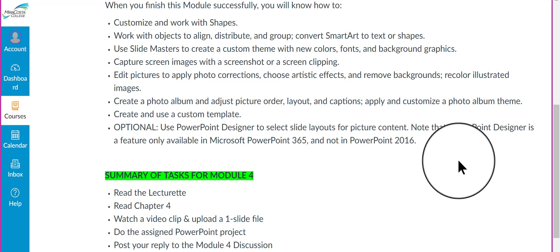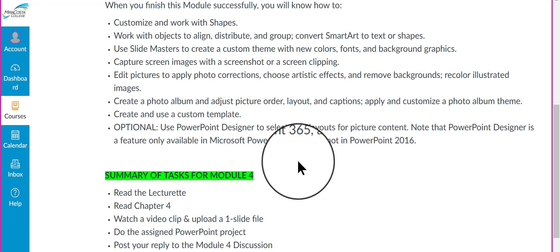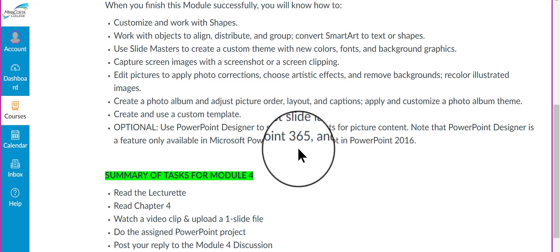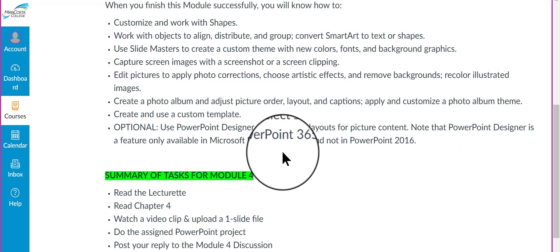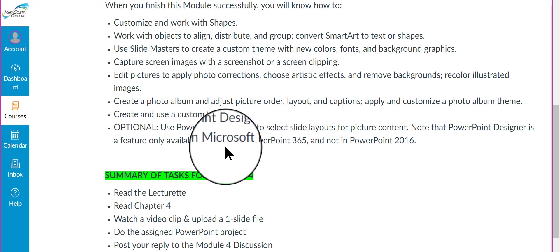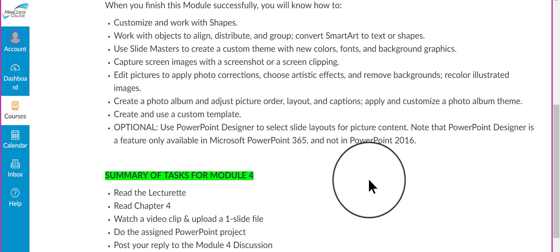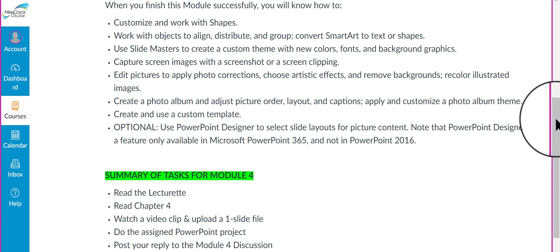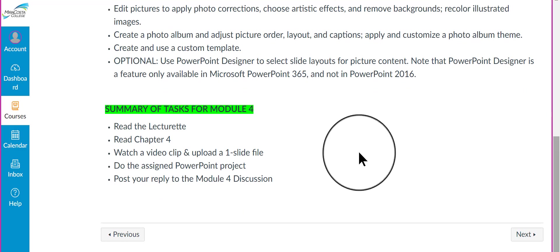Now, for this class we use PowerPoint 2016, not 365, so I cannot demonstrate this feature to you and it is certainly not a requirement in this class. If you happen to have that feature, if you own 365 and you have it on your computer, I do encourage you to try it out. It can really help you make choices about your pictures in a slideshow. But again, it's not required.